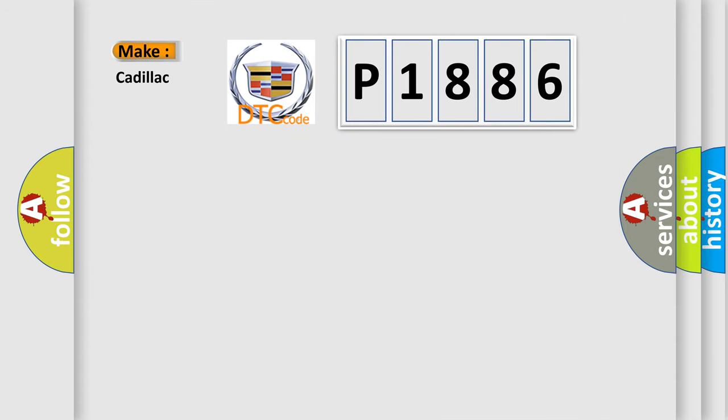So, what does the diagnostic trouble code P1886 interpret specifically for Cadillac car manufacturers?